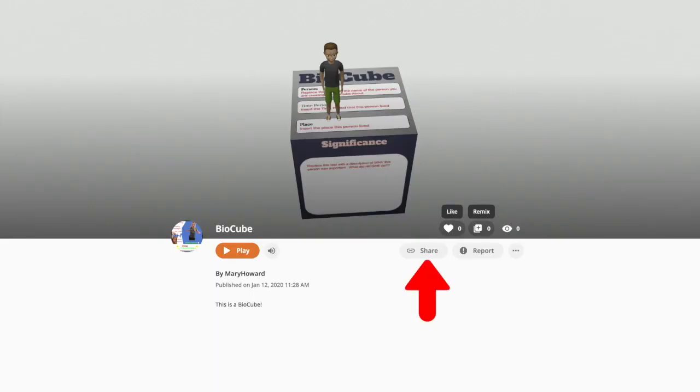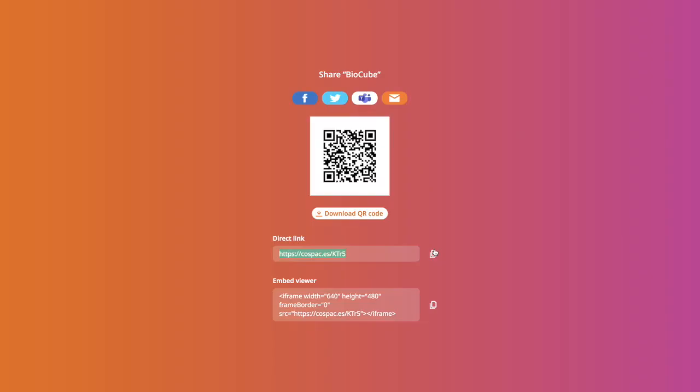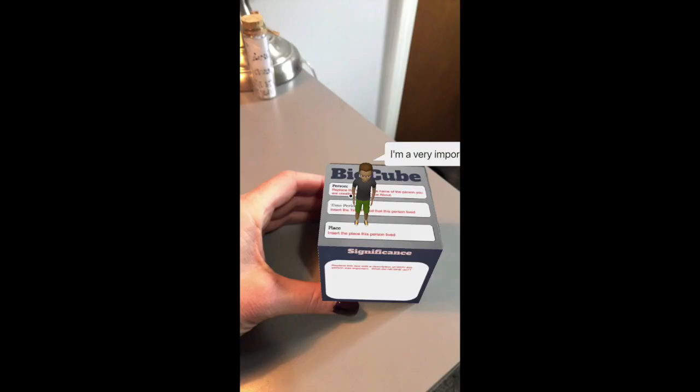Once you've shared your creation, you click the share button one last time and you'll see a QR code. It's this QR code that you scan with your CoSpaces.edu app on your device to view the item in augmented reality.